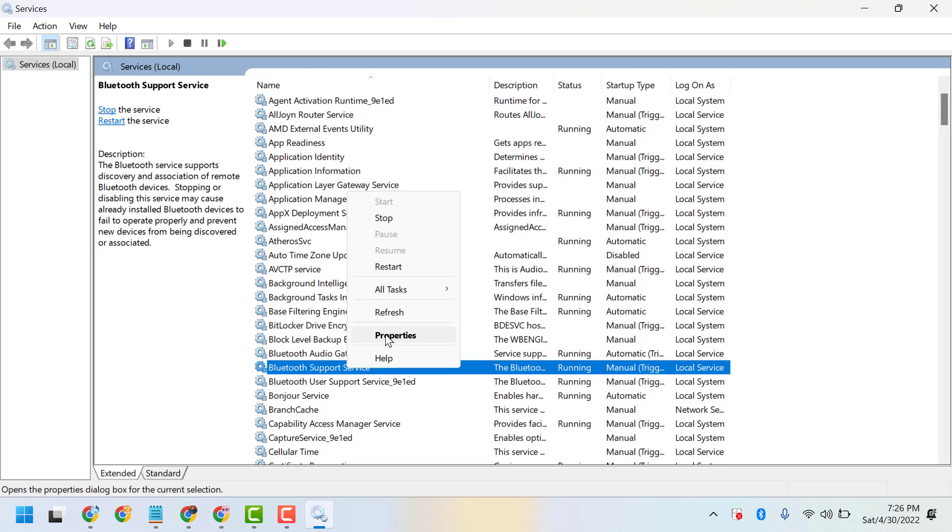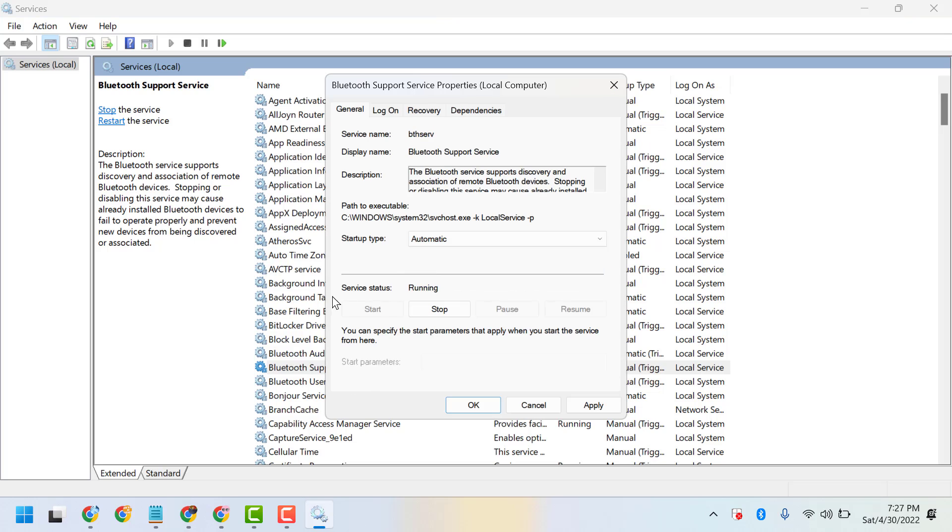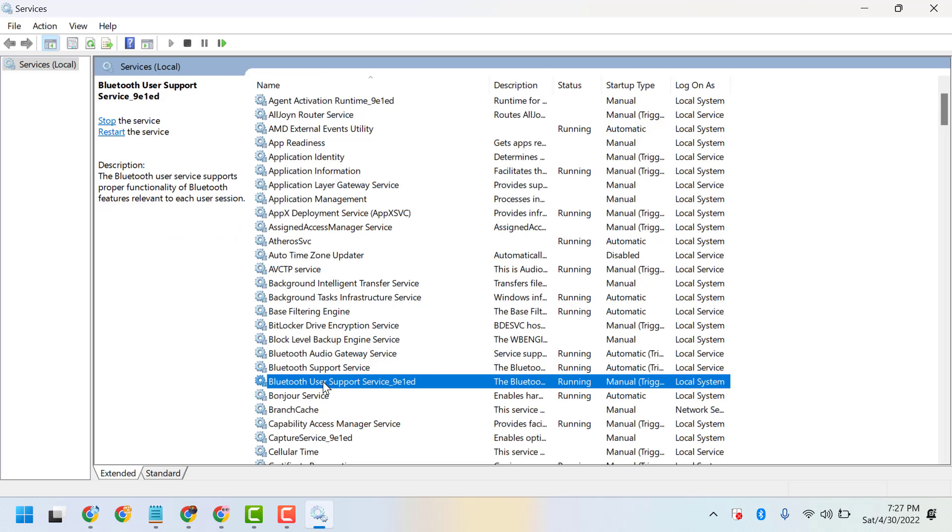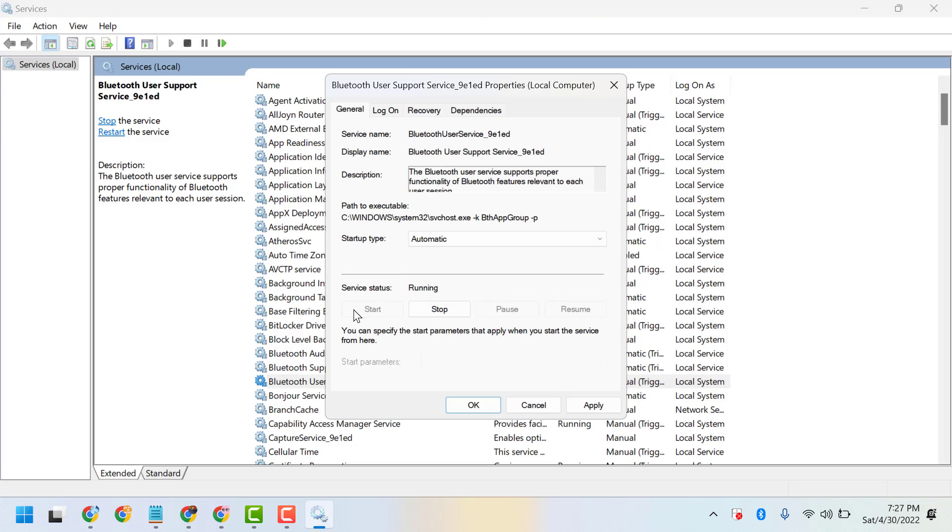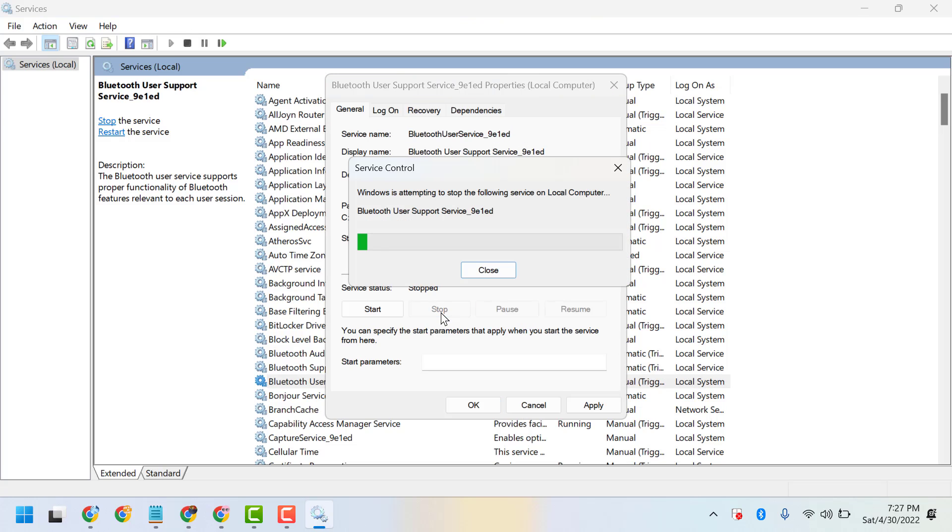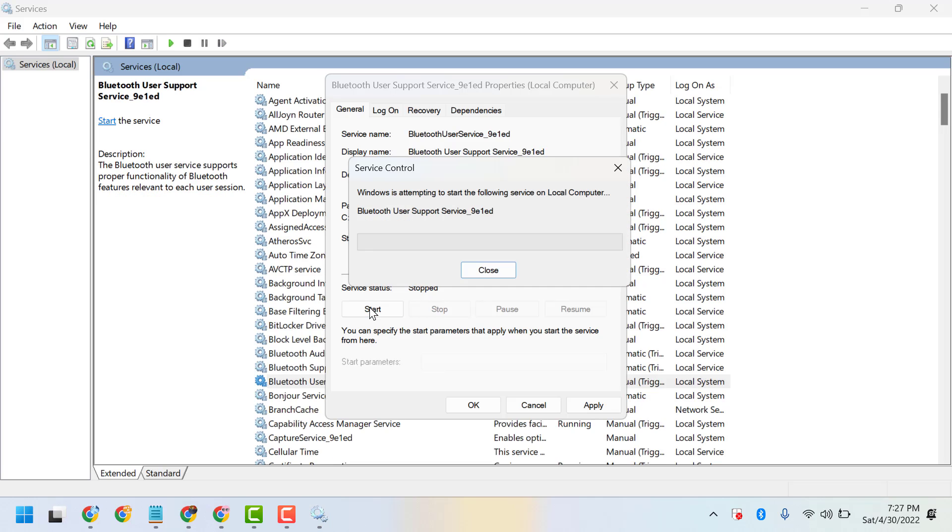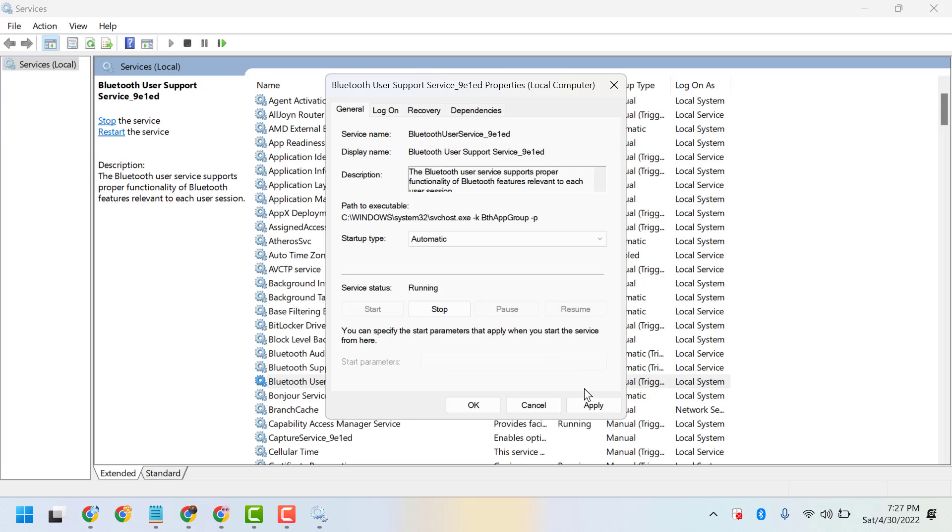Similarly, you have to run all Bluetooth services. Set them to Automatic, and in case any are stopped, click on Start so all services should be running.